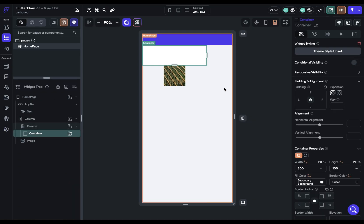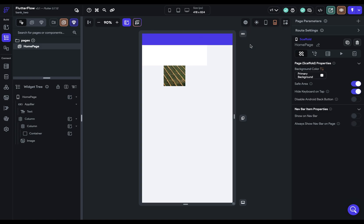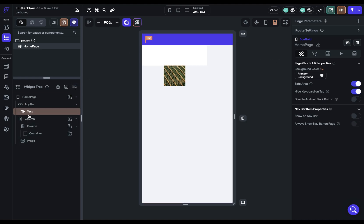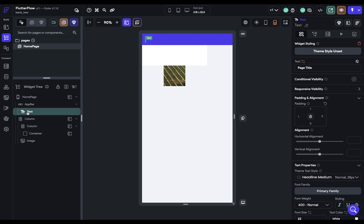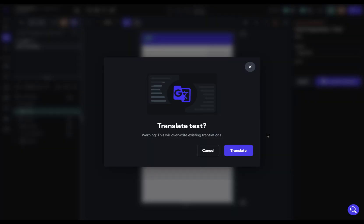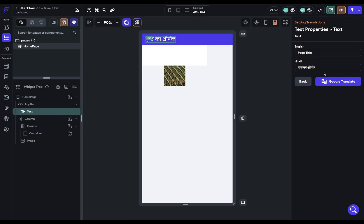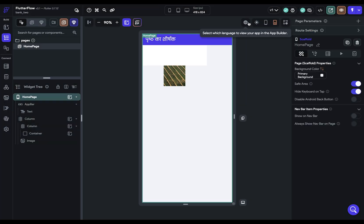And then when you come back, you're going to see this icon right here. And so if we open it up right now and we set it to English, we can see this type. Then if we set it to Hindi, it's going to go away. And that's because we don't have anything translated into Hindi right now. So if we go to our text here and we come to this little icon, we can have Google translate it into Hindi right now. And now we're going to see it. So you can switch between your languages.